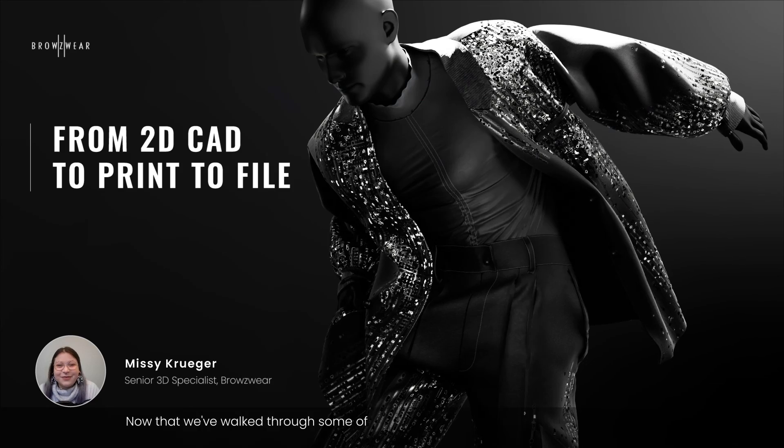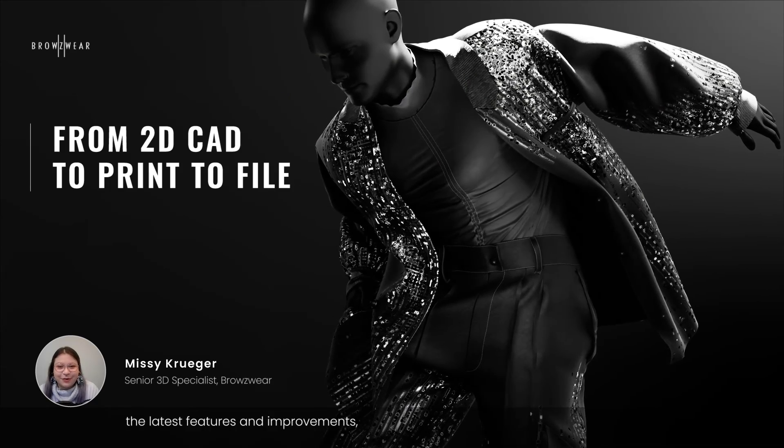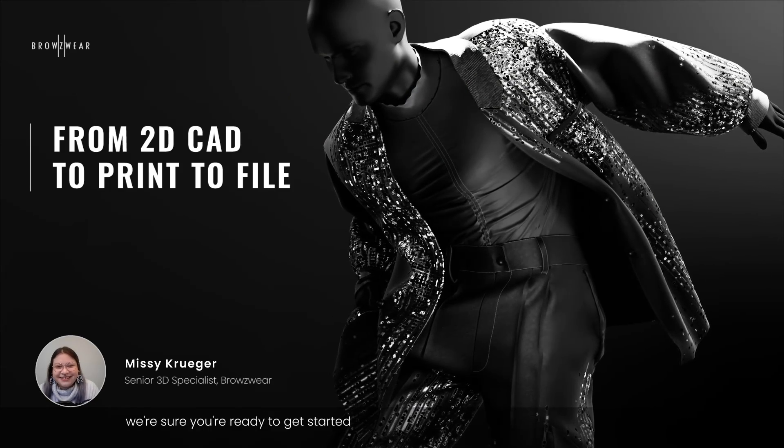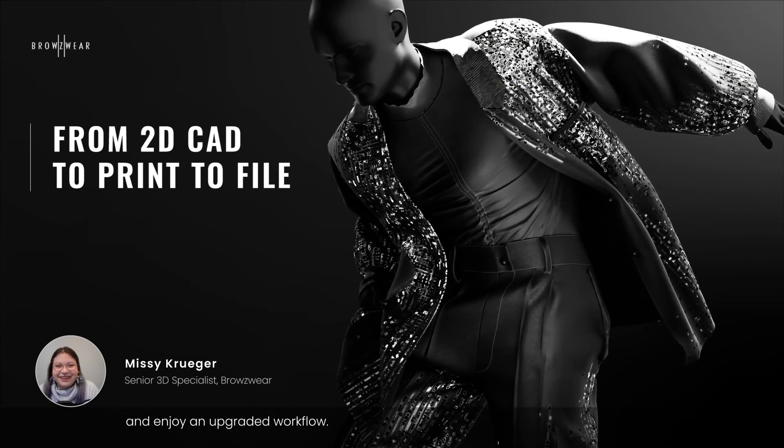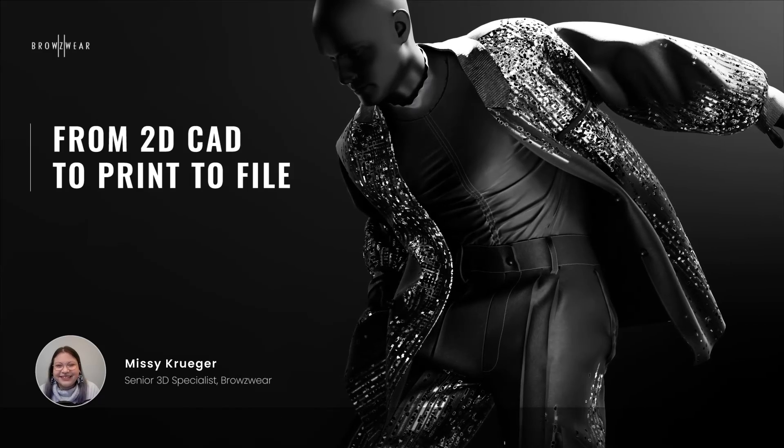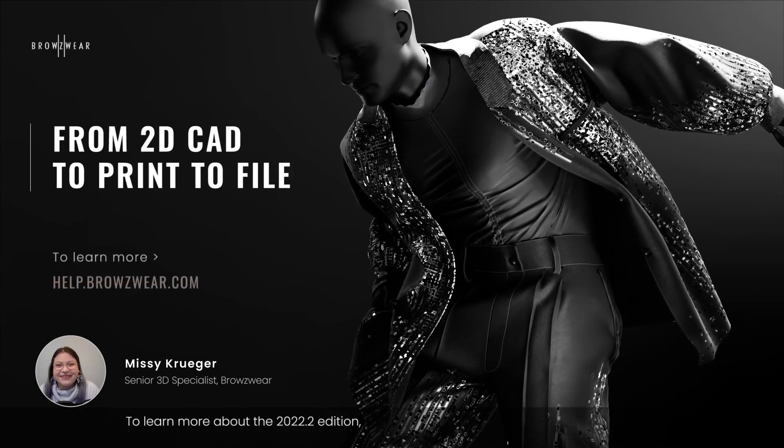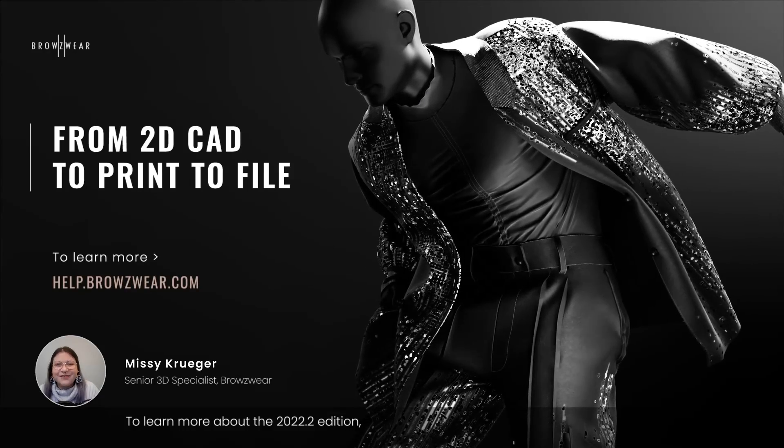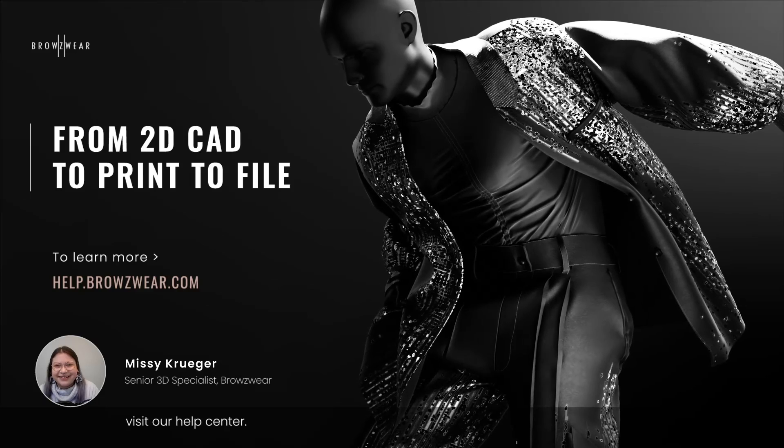Now that we've walked through some of the latest features and improvements, we're sure you're ready to get started and enjoy an upgraded workflow. To learn more about the 2022.2 edition, visit our Help Center.